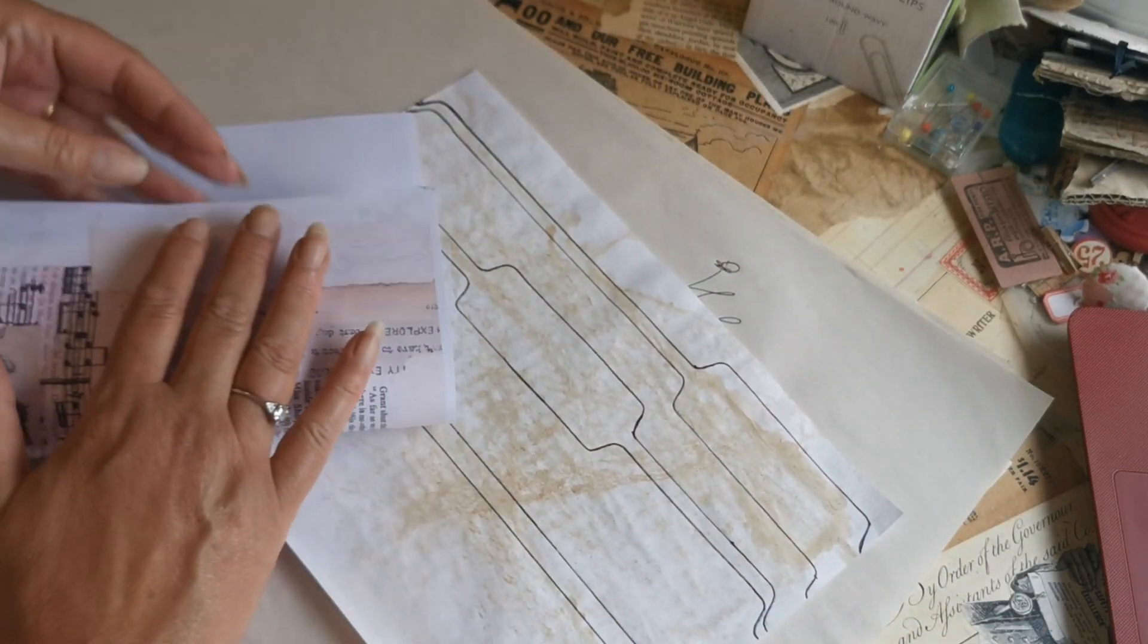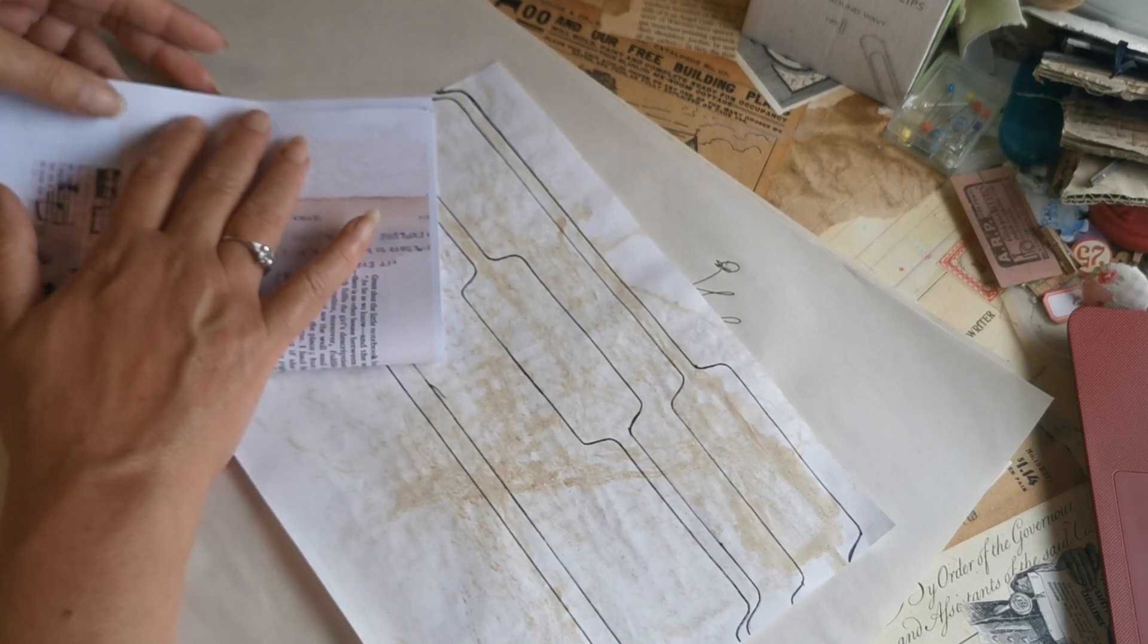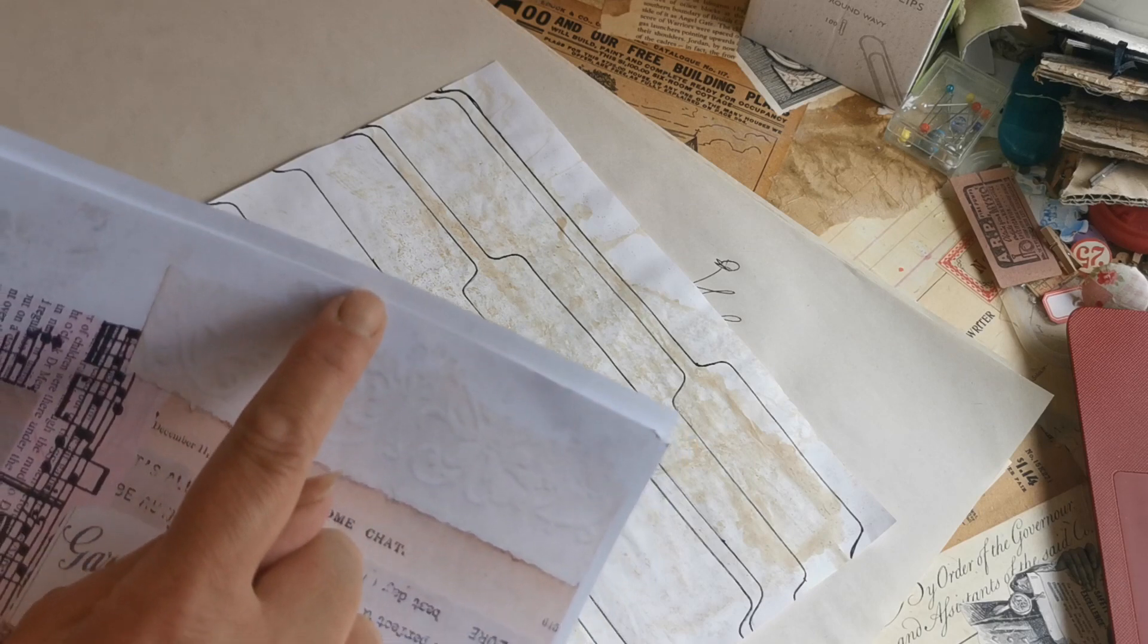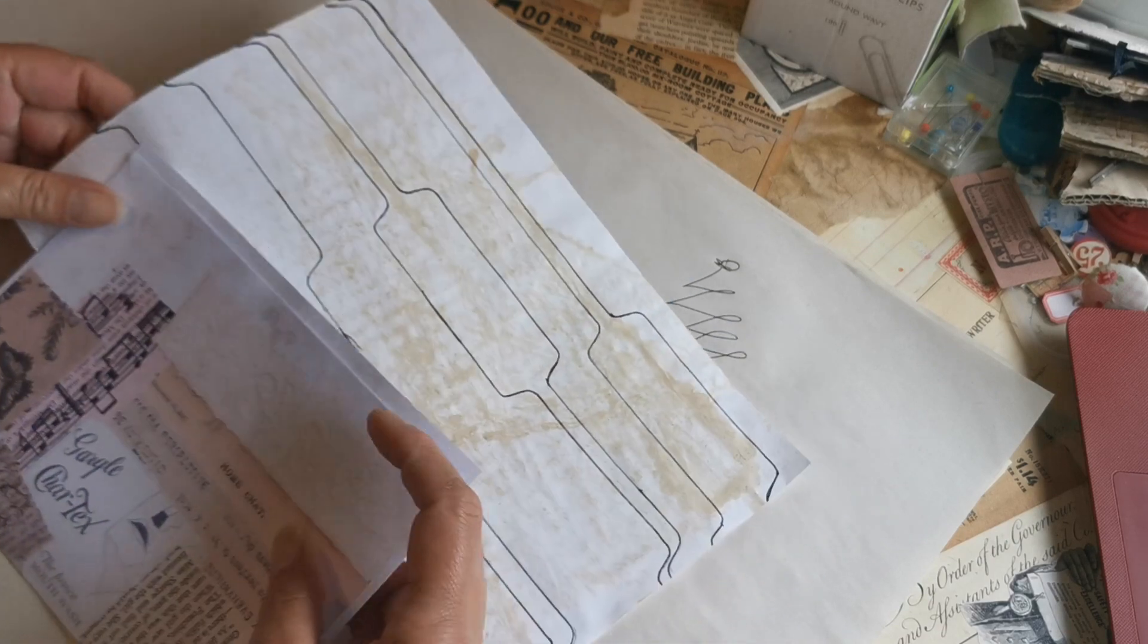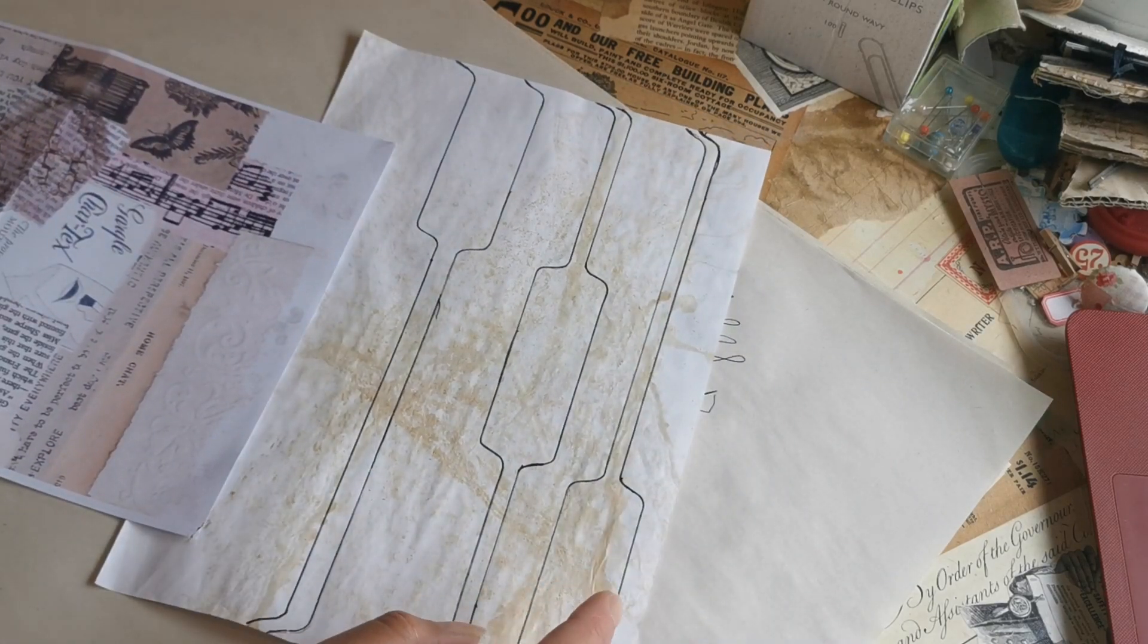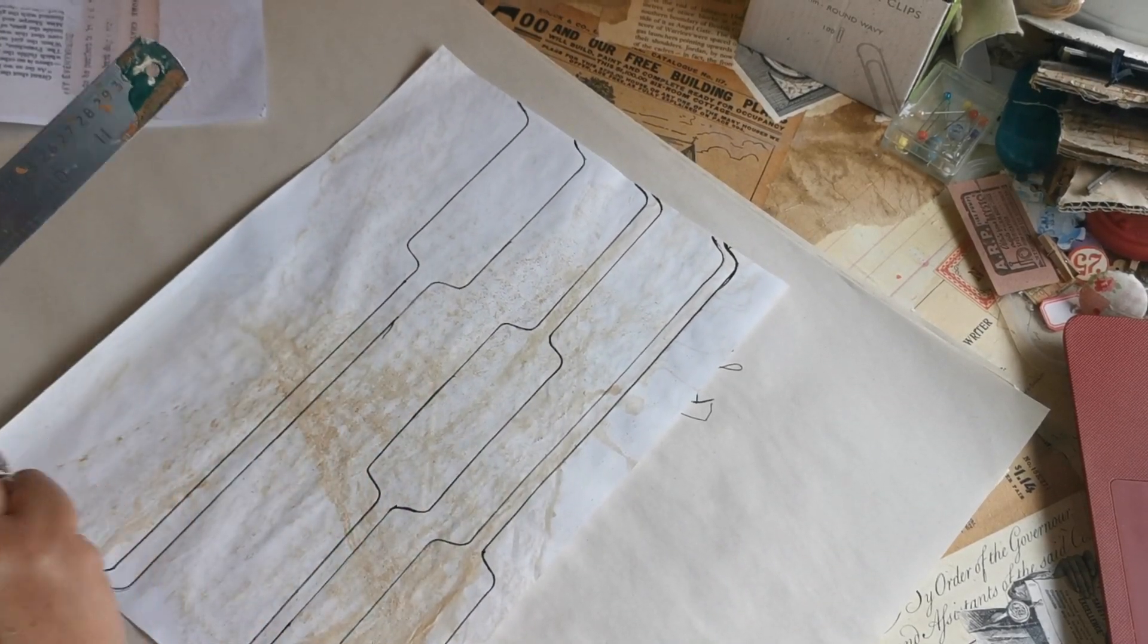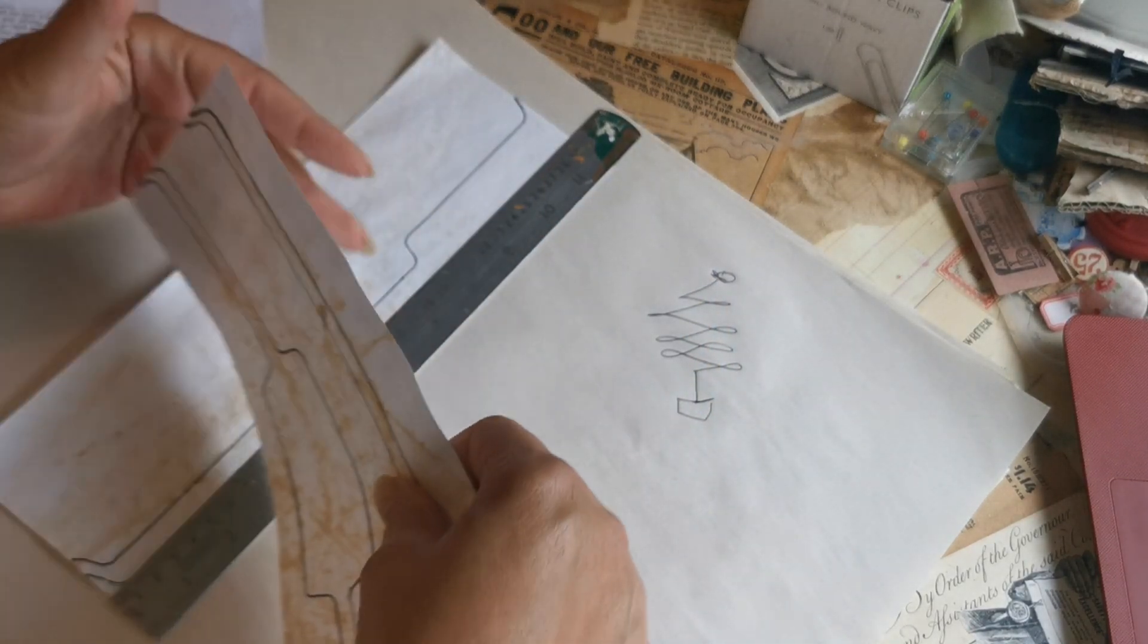What I'm gonna do is turn my page into a file folder. So I'm gonna fold it just short of half - just over half a centimeter, quarter of an inch, something like that. Then having folded it, I'm gonna open it out and I am going to tear.